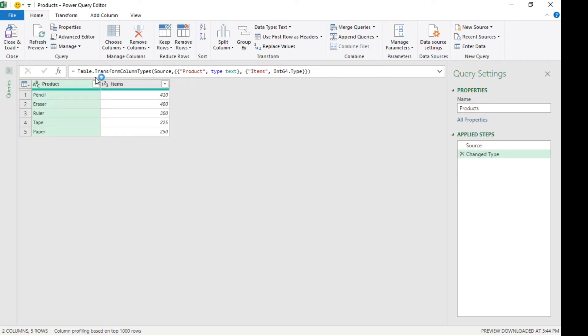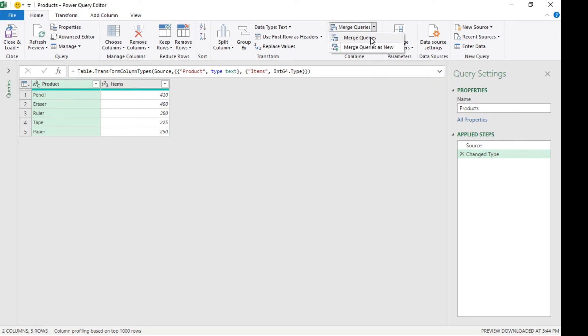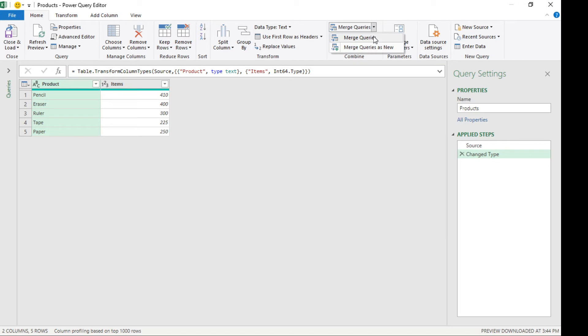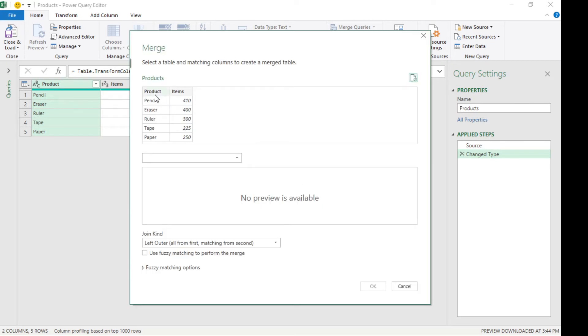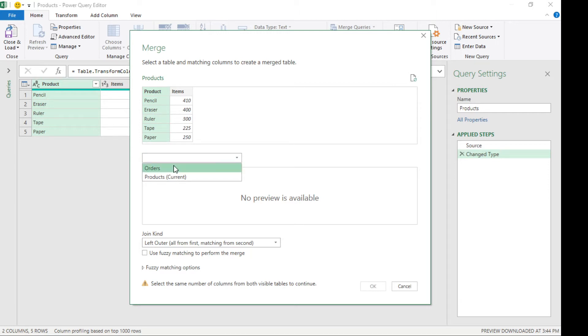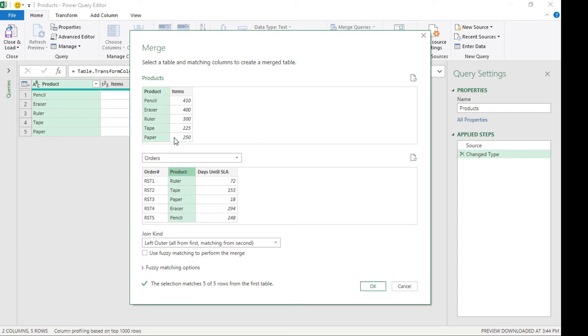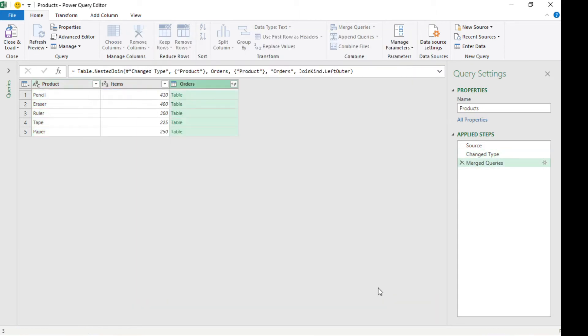Normally we'd have to look this up first, so we have to merge the two tables. I'm going here on merge queries. We're gonna merge, select on product, and we're gonna get the orders. Then we're gonna select product here as well and click okay.